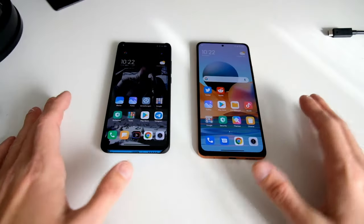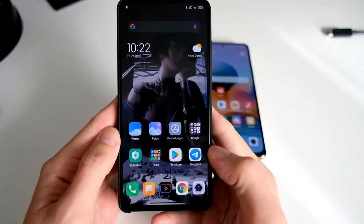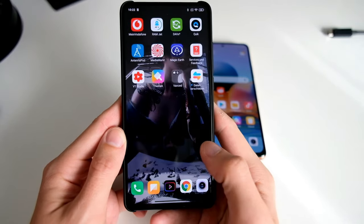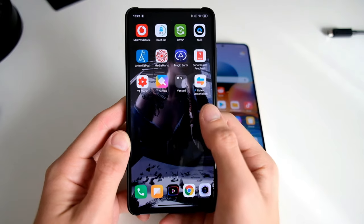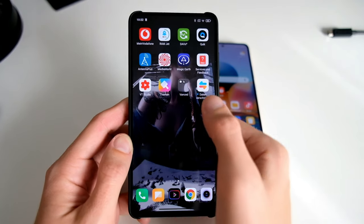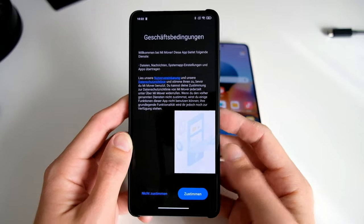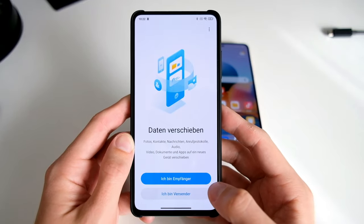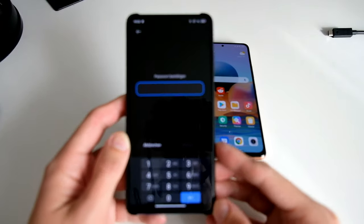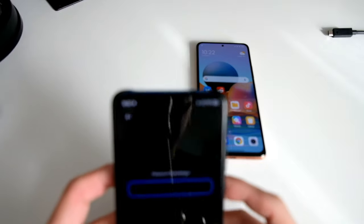I'll show you which application you need. What you need is the application MiMover that I have installed here. This is a German version, so it's called Datenverschieben. What you have to do is open this up and say OK, yes, and say I'm the sender for the data. I have to enter my super secret password that you don't see right now.